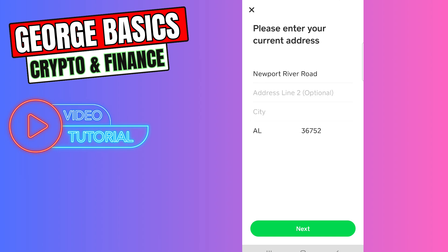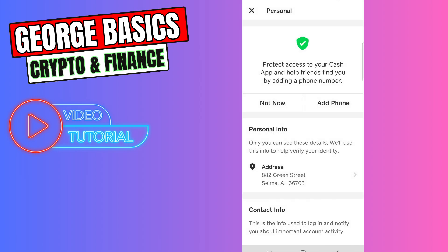You need to click the Next button and you will update your address on Cash App. That's all I wanted to show you. If this video was helpful for you, don't forget to click the like button and subscribe.